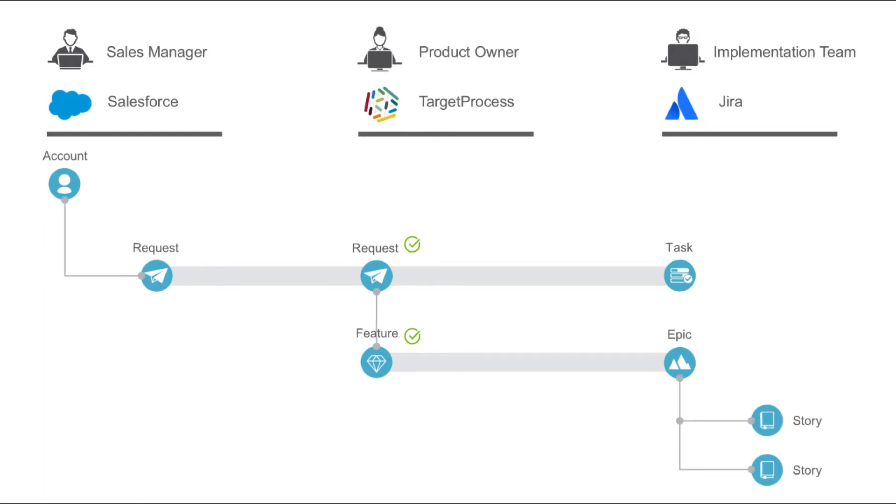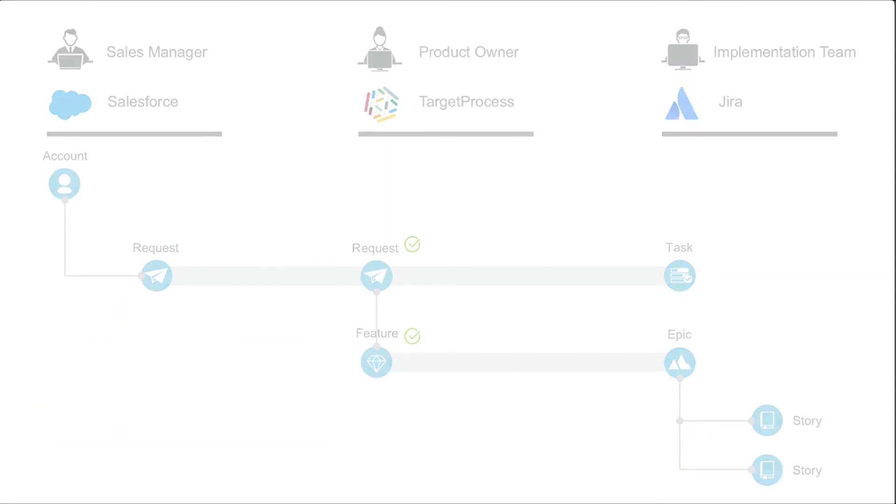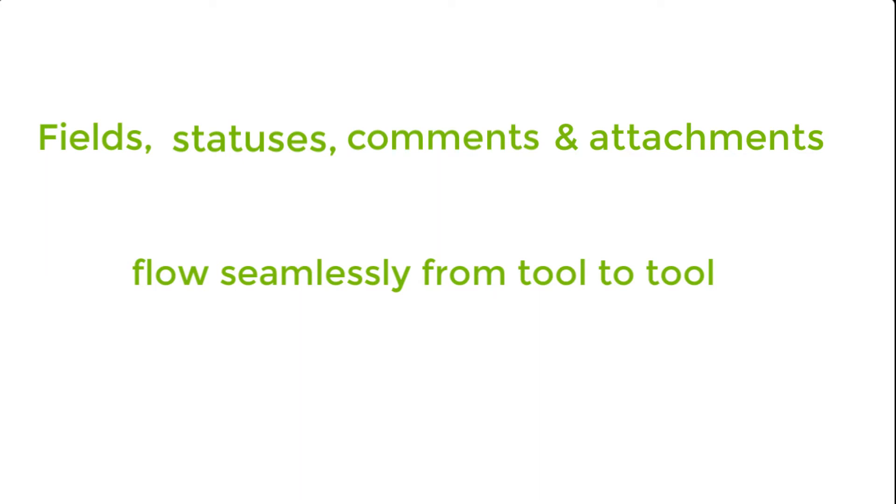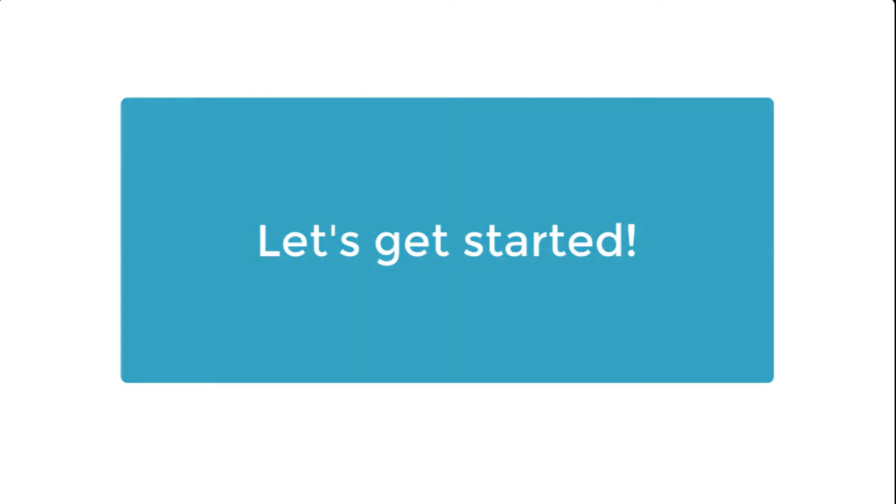As work progresses, the sales manager in Salesforce will be able to see the statuses of their request in real time, giving him the information he needs to communicate progress with his customer. During the demo, I'll show you how the fields, statuses, comments, and attachments all flow from tool to tool to help eliminate duplicate data entry, email exchanges, and status meetings. Let's get started.